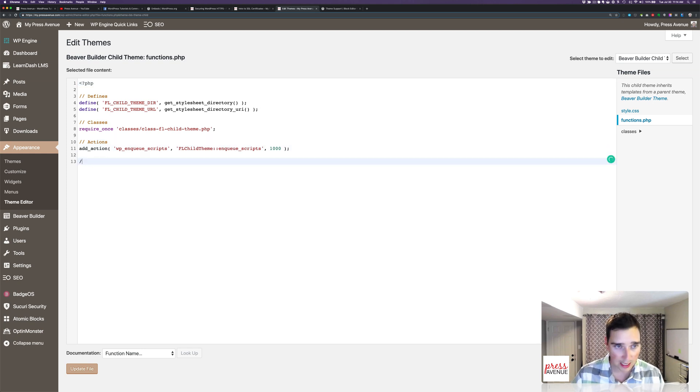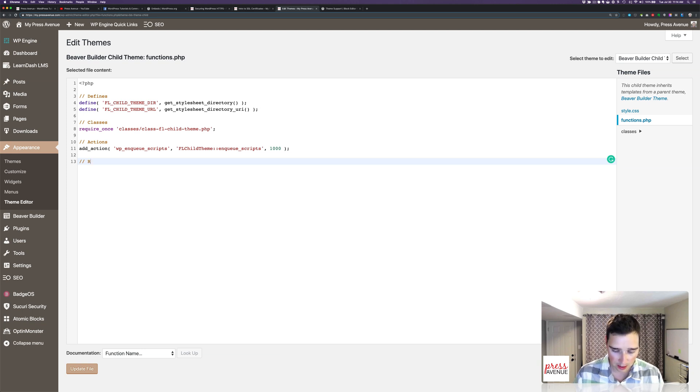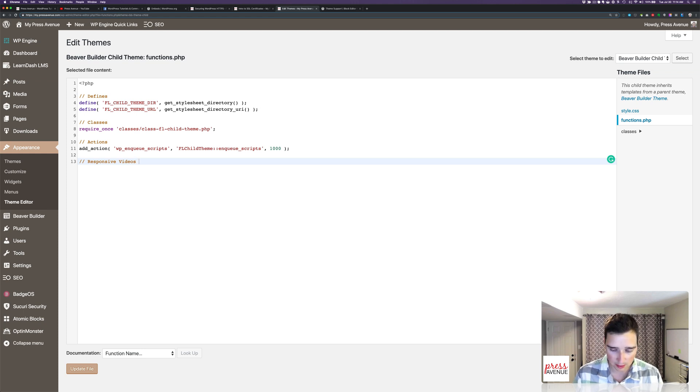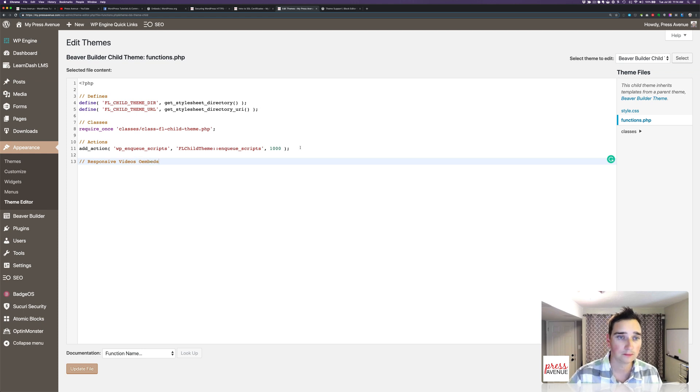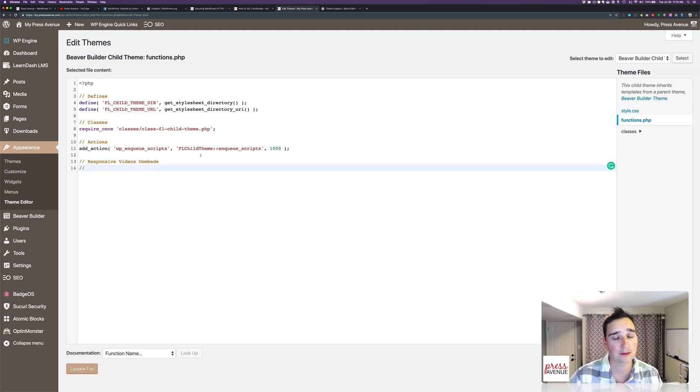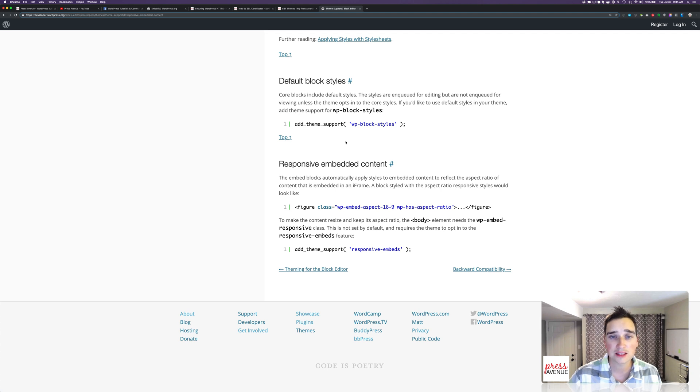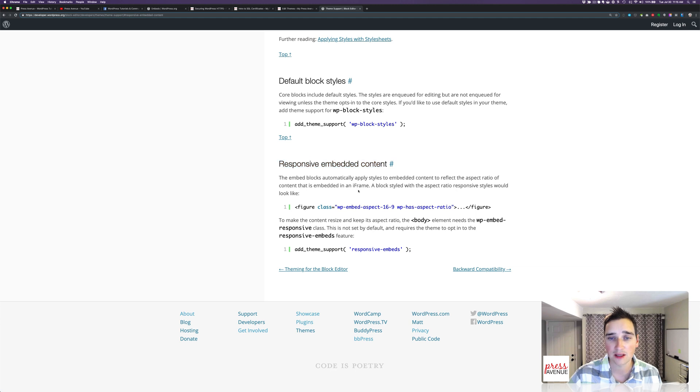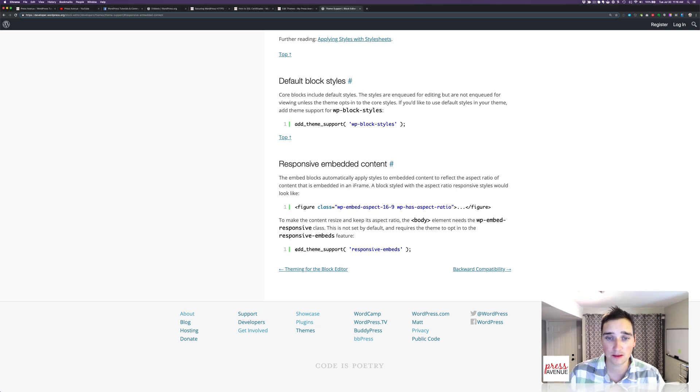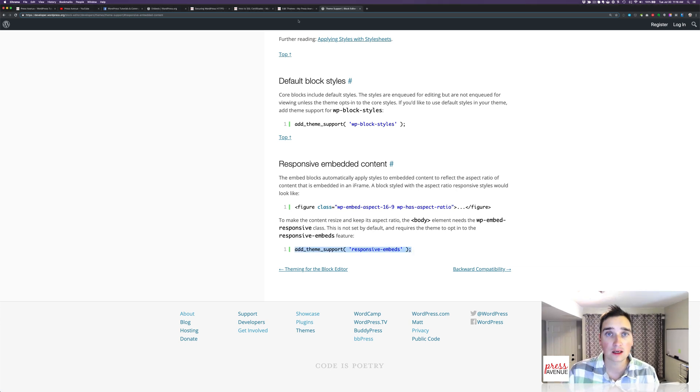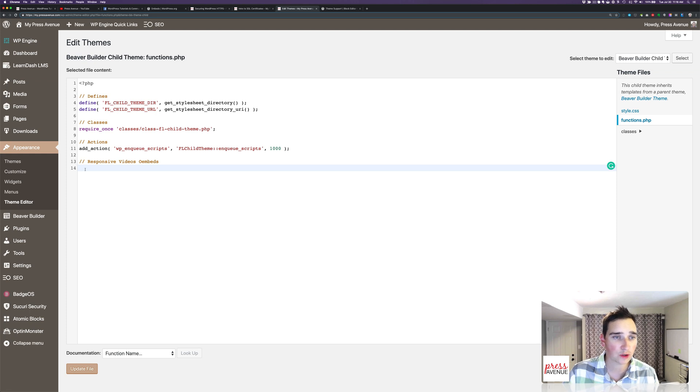So we're going to create a comment, and I'm going to say responsive videos or oembeds. And then I'm going to enter down a line 14. It can be any line, whatever you got. And then under the developer.wordpress.org, there's a responsive embed content theme support. A little snippet here that I can add in.